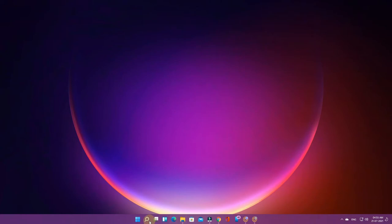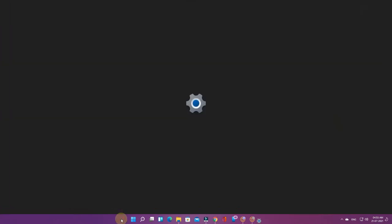In this video we're going to show you how to move these taskbar icons to the left side. Just right-click on the taskbar and then go to taskbar settings.